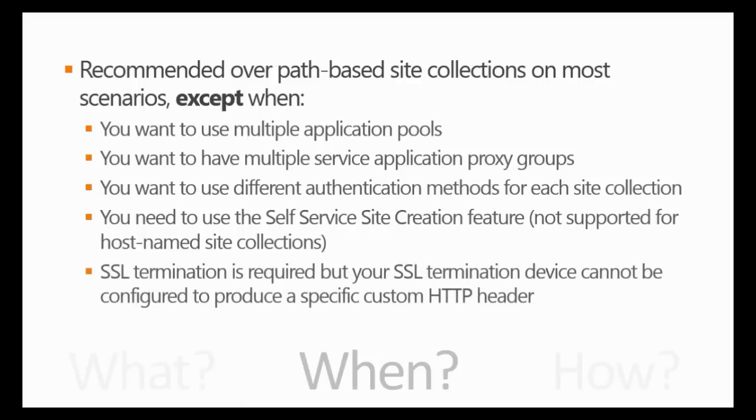Finally, if you require SSL termination, but your SSL termination device cannot be configured to produce a specific custom HTTP header, then you have to go another way too. There are documentation about this specific scenario online on TechNet.